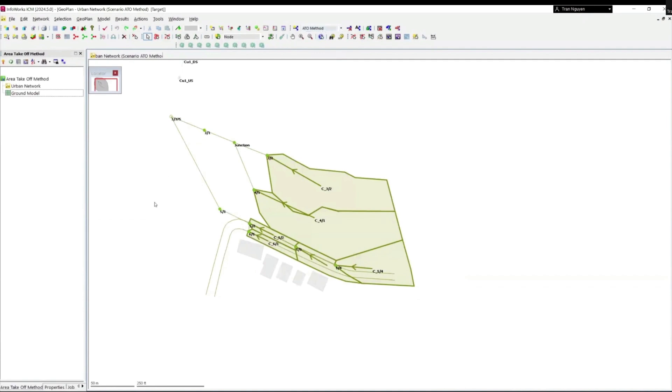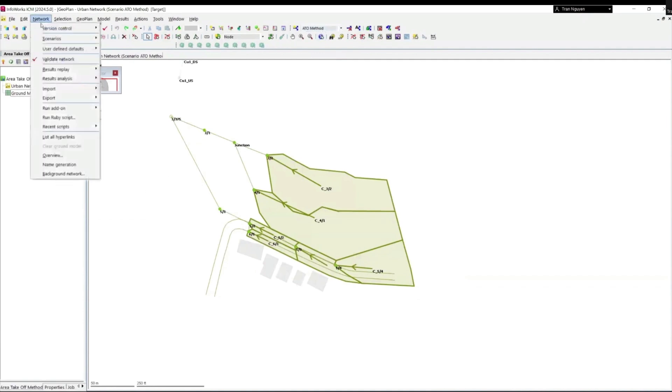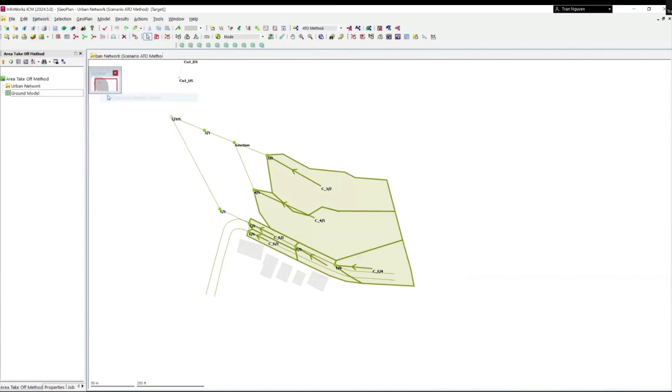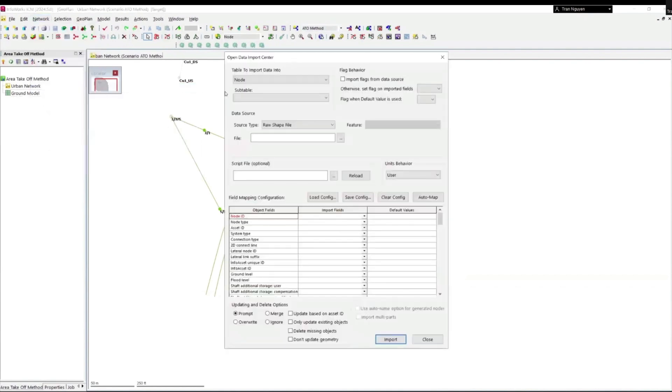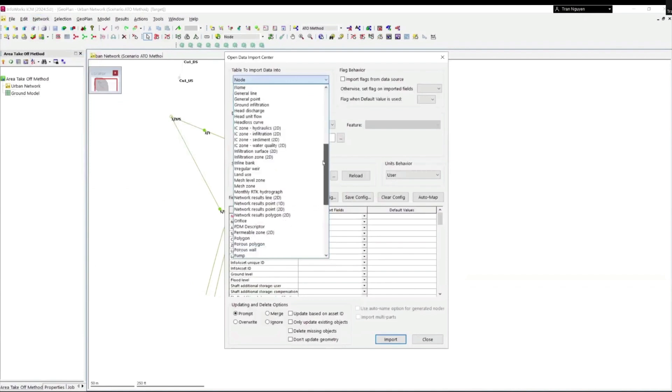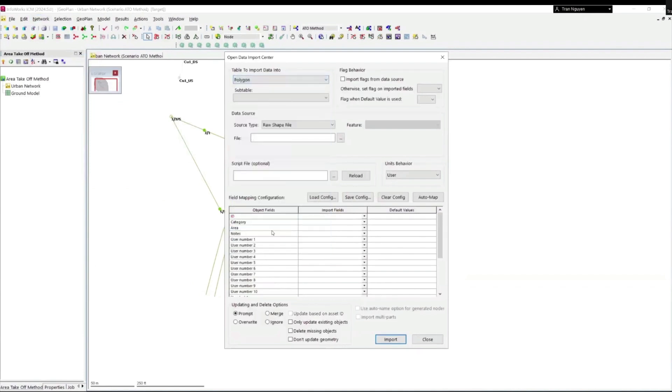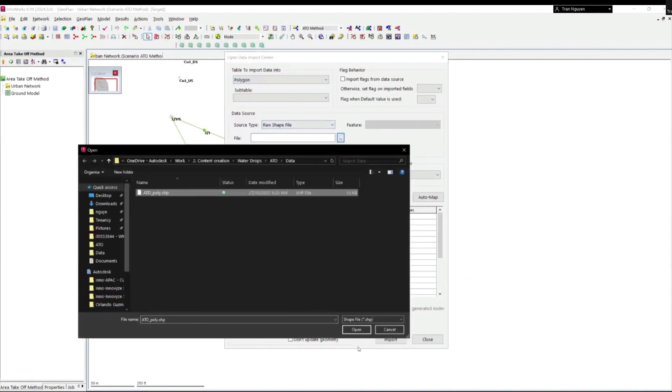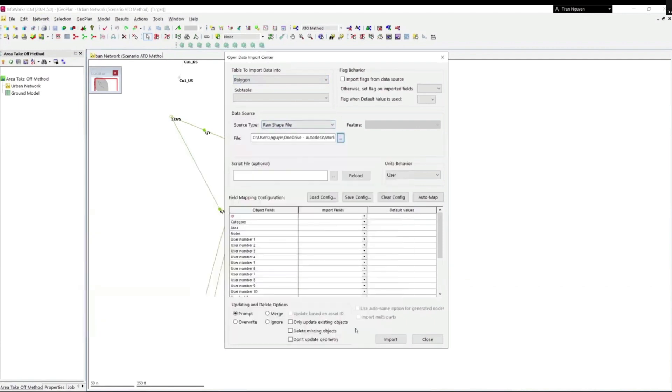First, we need to import the polygon layer from a shape file. Go to Network, Import, Open Data Import Center. We will choose polygon as the object to be imported. The type is Raw Shape File. Go to the location of the file and open the ATO layer. Click on AutoMap to match the import fields to the object fields. Leave the option as Prompt and click Import.